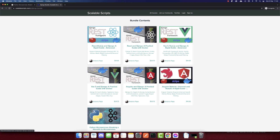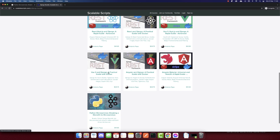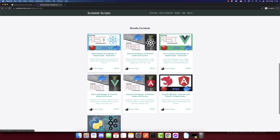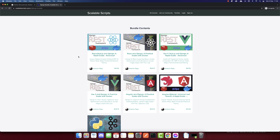They are the same app but the front end changes. This course will use the same app that we build in the React, Next.js, and Django Rapid Guide Advanced course, and we'll break that app into microservices.